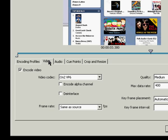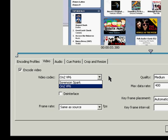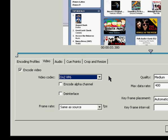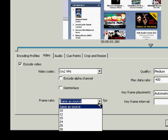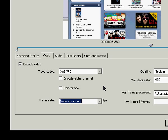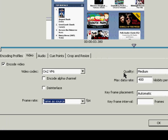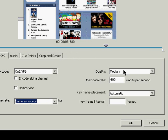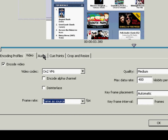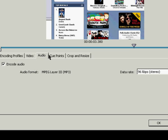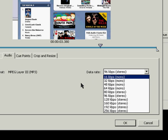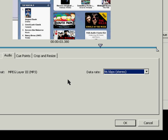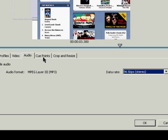Under Video, it lets you choose the codec you want to use to encode it, the frame rate you want it as, and also the quality. Under Audio, you can choose the data rate or quality that the audio is exported as.